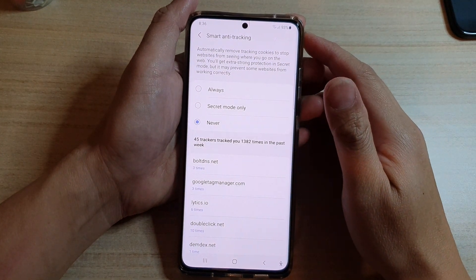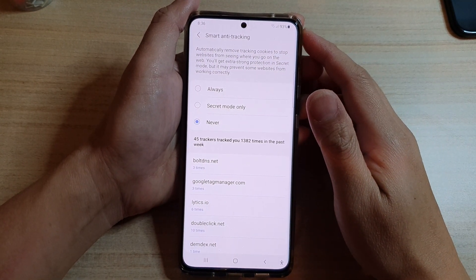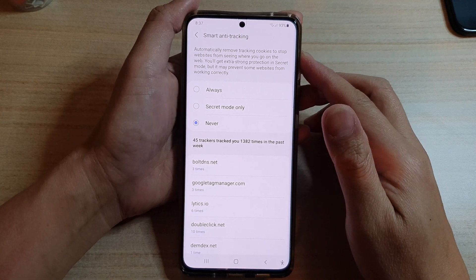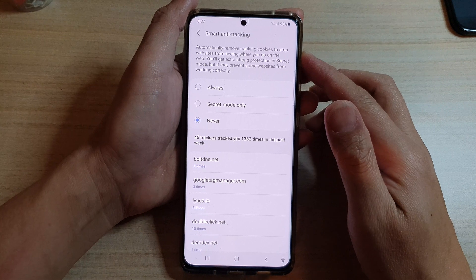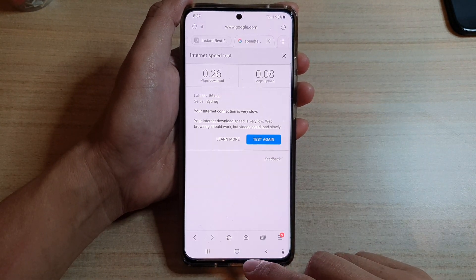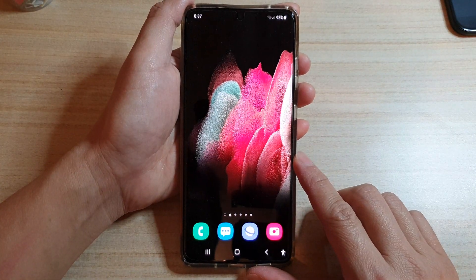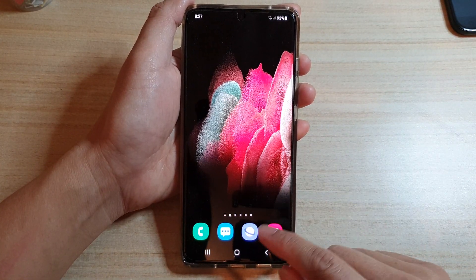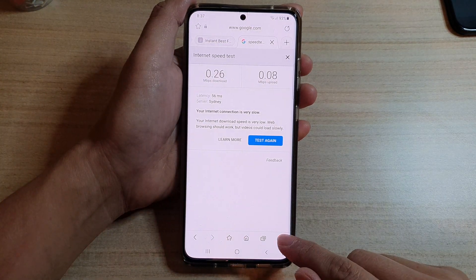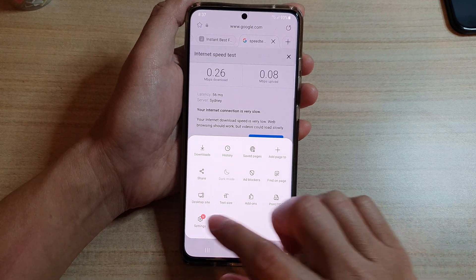In this video we're going to take a look at how you can turn on or turn off Samsung Internet Smart Anti-Tracking on the Samsung Galaxy S21 series. First, let's go back to your home screen by tapping on the home key at the bottom of the screen. Next, tap on the Samsung Internet app, then tap on the menu key at the bottom right-hand corner. Next, tap on Settings.